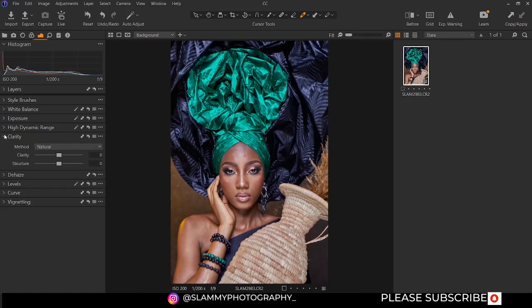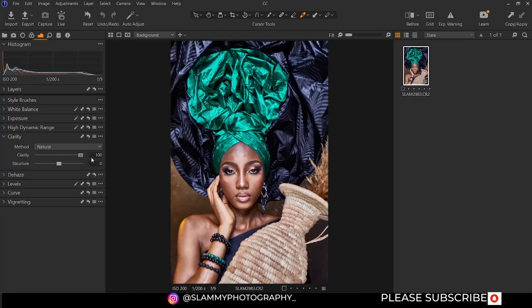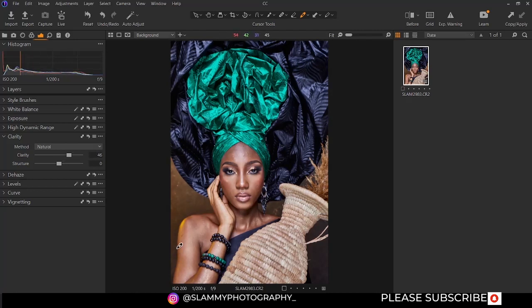For the clarity, we have some presets in the method — you can choose natural, clarity, punch, neutral, and classic. You have to try these out in real time to see exactly how they affect your image. If you increase the clarity, it's going to increase the contrast at the edges of your image.